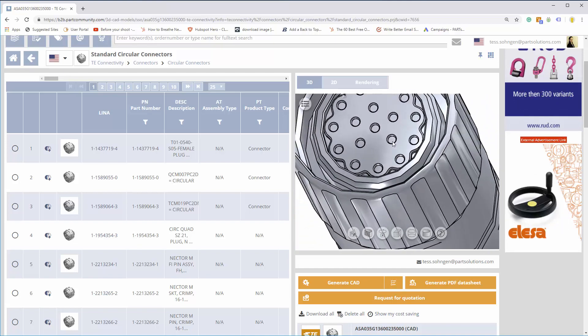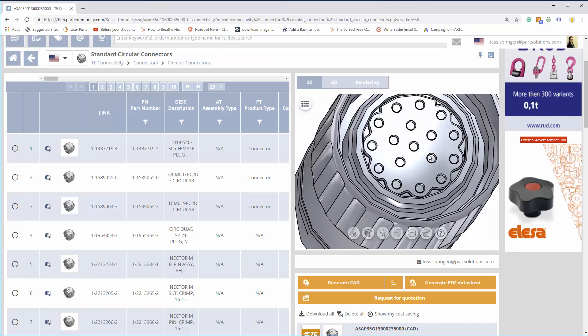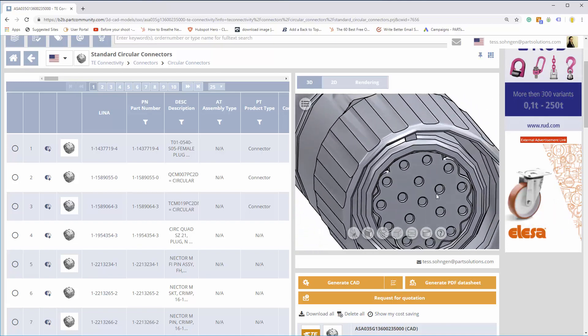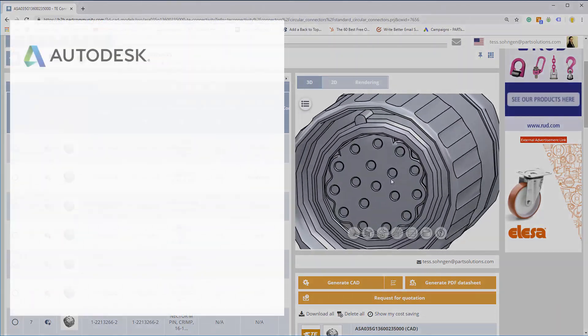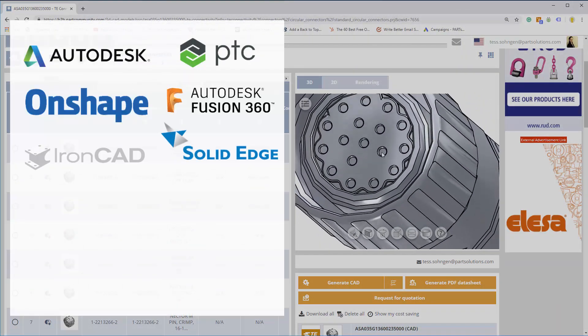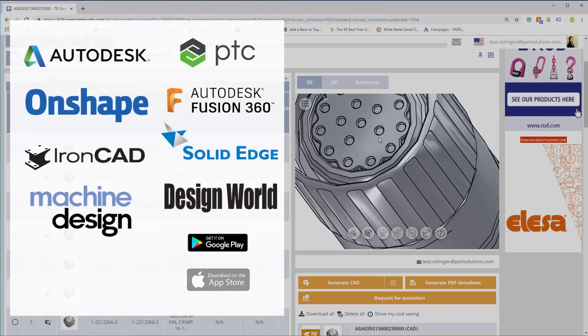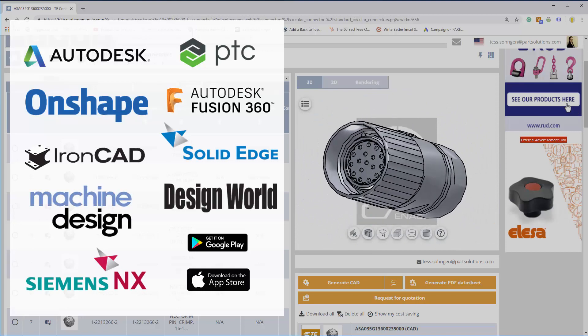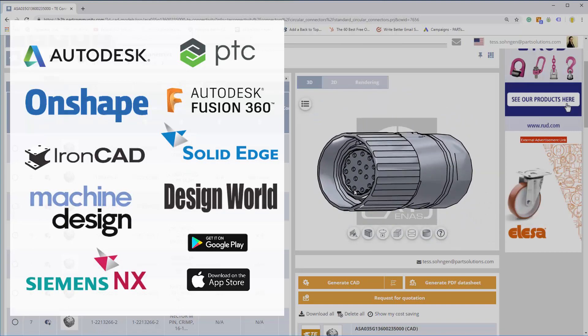These products are also available to download on over 80 portal sites from Autodesk, PTC, Solid Edge, Design World, Machine Design, and more.